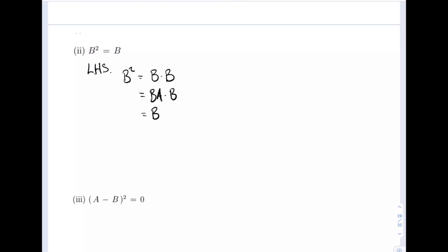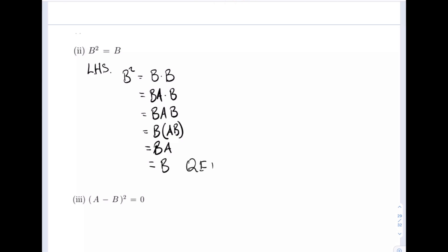This is the same as B times AB, grouping the AB on the right. This becomes B times AB, which is now equal to B times A. And if we recall, BA is equal to B, so therefore we have proven what was required.